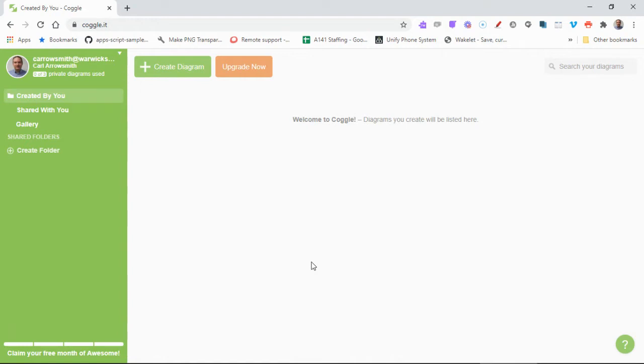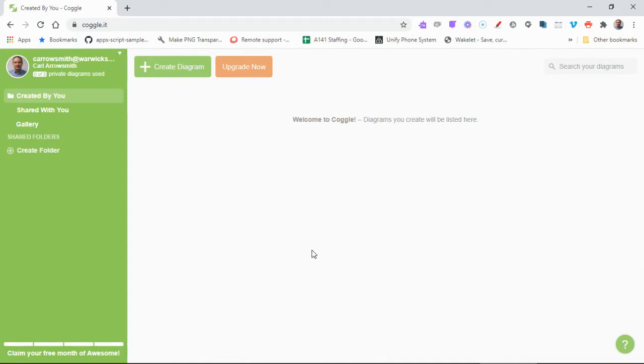This isn't however a problem because once you've made a diagram, if you don't want it anymore or you just want the image, you can actually save the image and then you can delete it and add more diagrams. So there is no real limitation. The way that you create a diagram is by pressing the green create diagram button at the top.